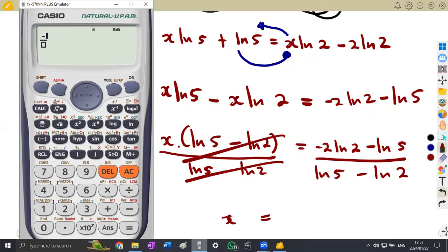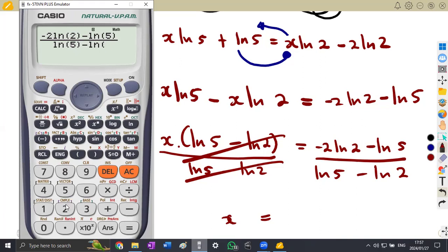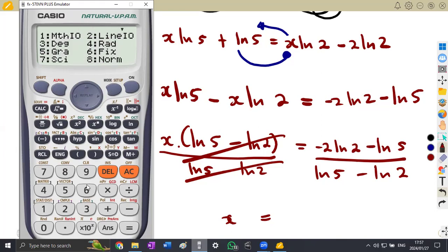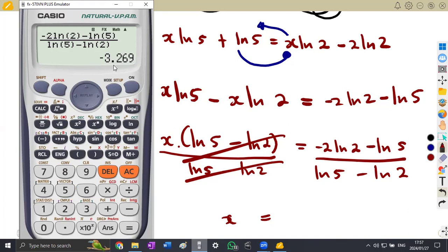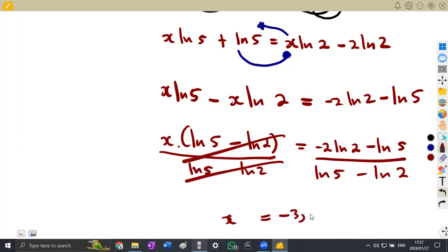Simplify on your calculator: numerator is −2·ln(2) − ln(5), denominator is ln(5) − ln(2). This gives x = −3.269 to three decimal places.